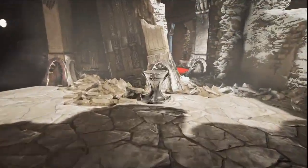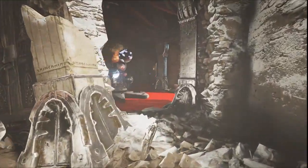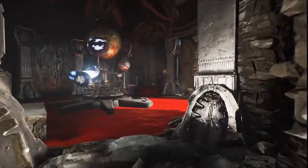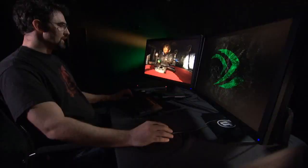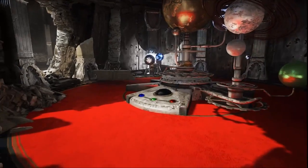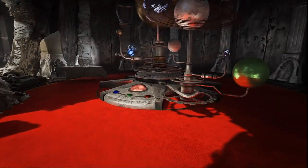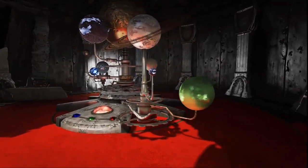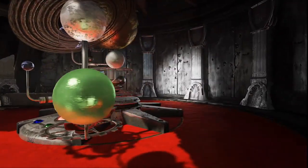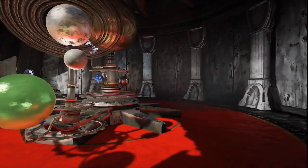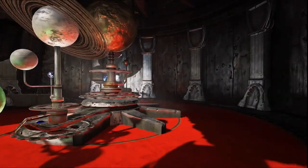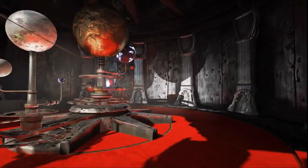This is our orrery room, and this solar system that you see moving around has been placed to demonstrate our indirect lighting. If I change the time of day, the sunlight will begin to stretch further into the room.